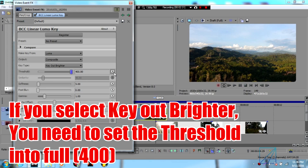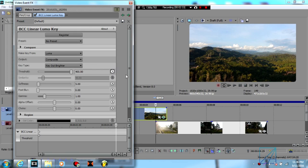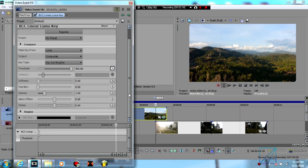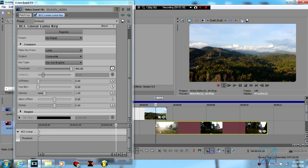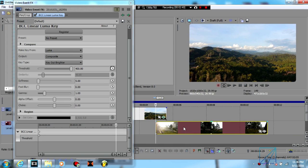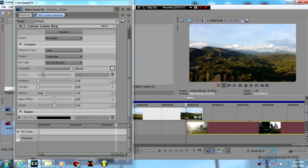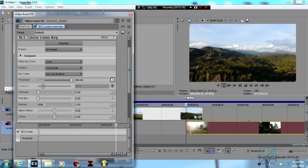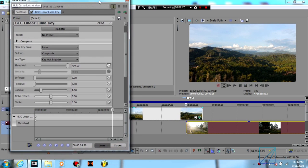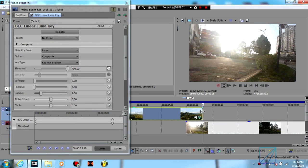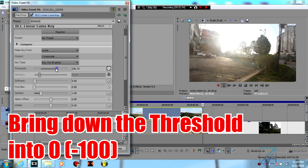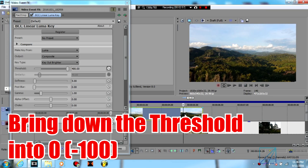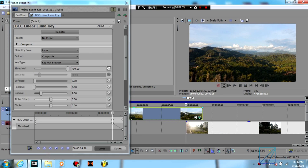Then on the first keyframe of the second clip, which is over here, you're going to add one keyframe. And all the way to the last keyframe on your first clip, you're going to bring down the threshold to negative 100, and you should get the result like this.